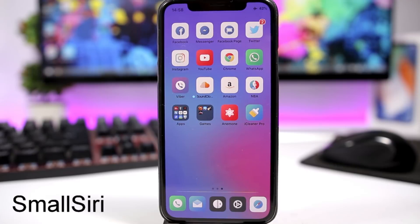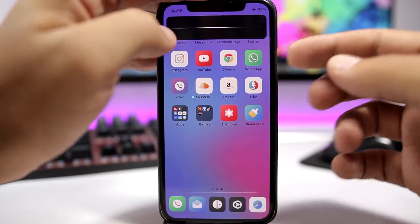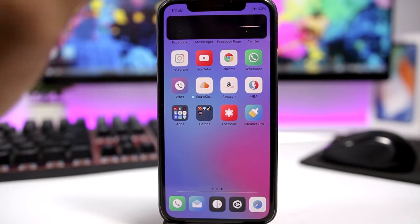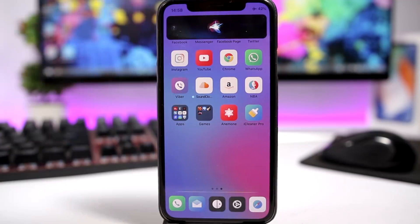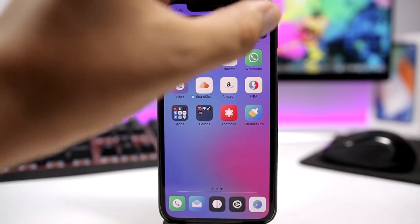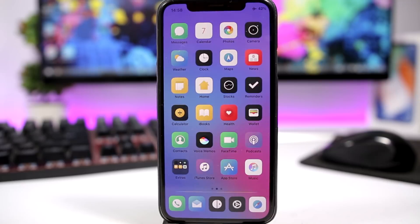Small Siri is a tweak that will customize the look of Siri. When you go to Siri, you will now see a nice little compact UI — it won't take up the whole screen of your device, but will just show Siri at the top. It looks really awesome and it doesn't have any options to configure, just go ahead and install it. The tweak can be downloaded for free.